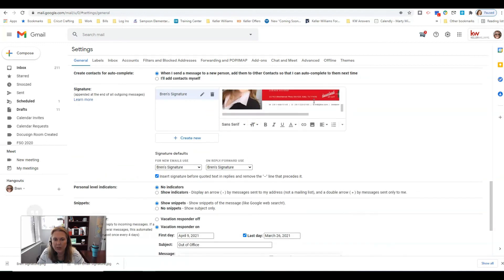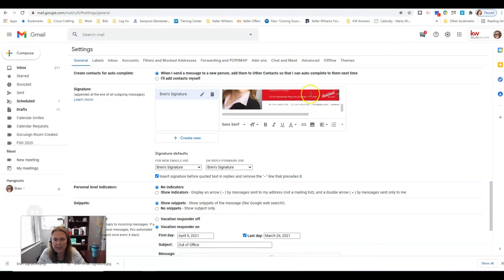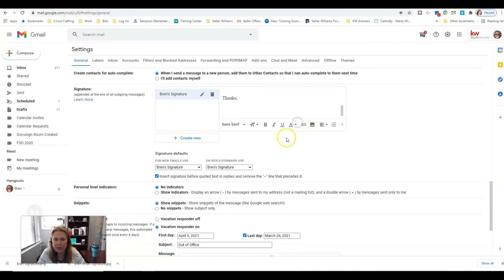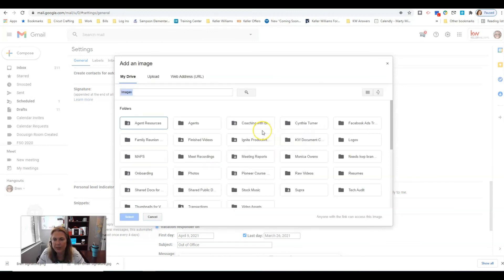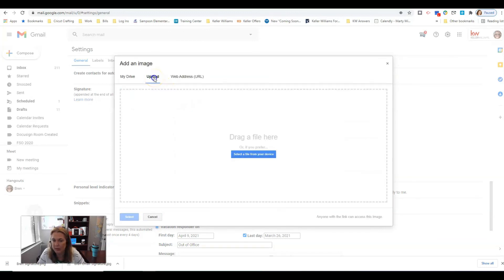Once you get here you're going to scroll down to your signature. See I have this here, you just remove it. Right now I'm gonna click this, put your cursor where you want to insert the photo, click this little gray box with some white mountains in it and it says insert image. So I'm gonna click that.